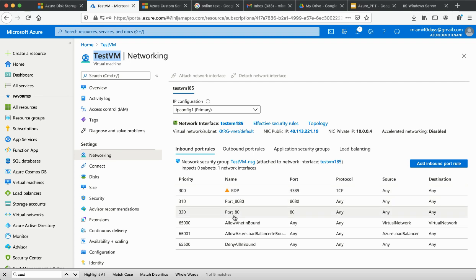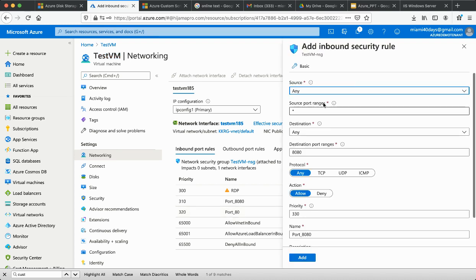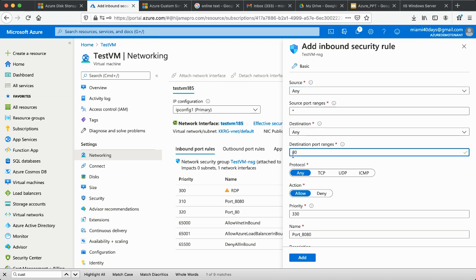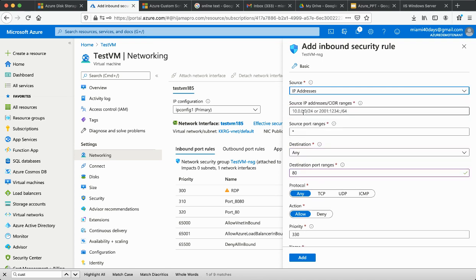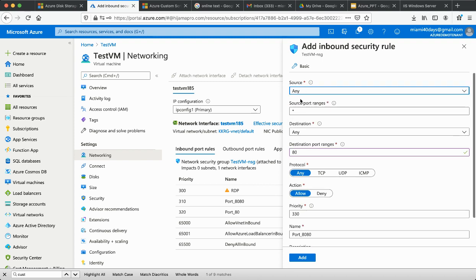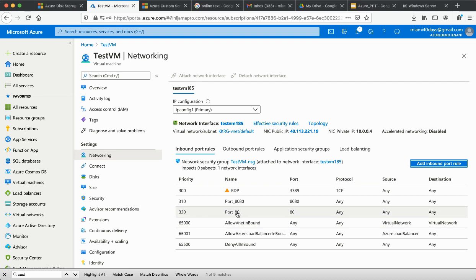Make sure port 80 is added in the security group for the VM. If it's not added, even though IIS is installed you won't be able to access it. Go to the VM's network security group, add an inbound security rule, set the destination port to 80. In production, whitelist specific IP addresses; for testing I've set the source to Any. Once the rule is added, you can access the IIS server.